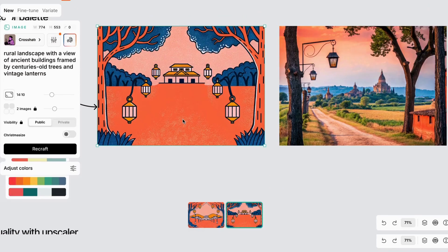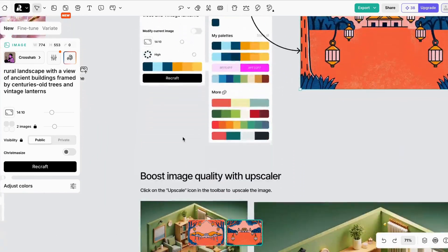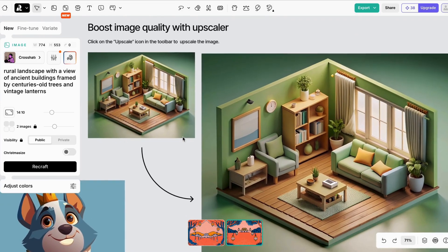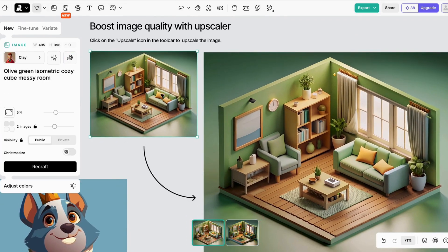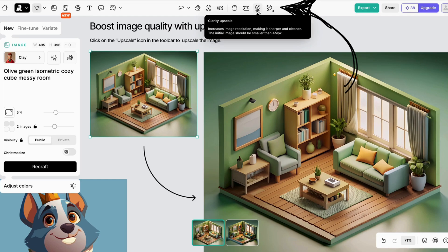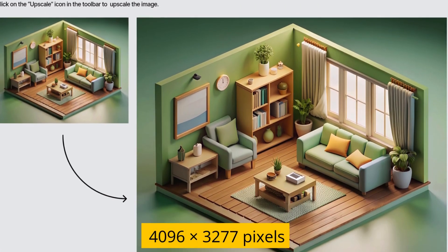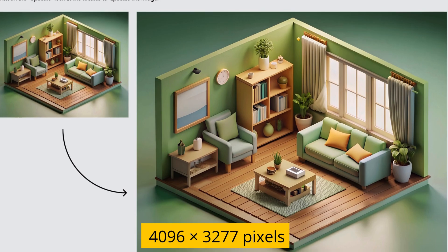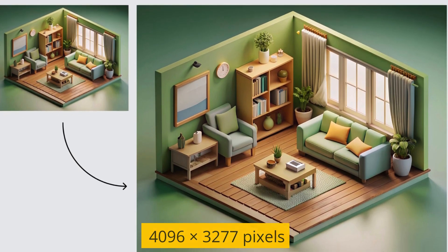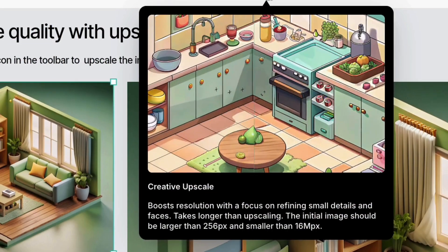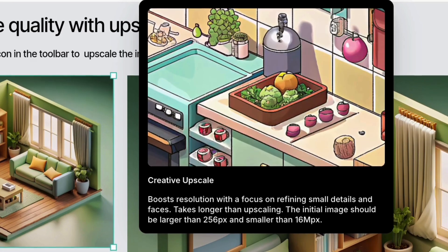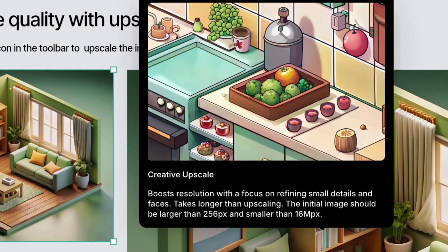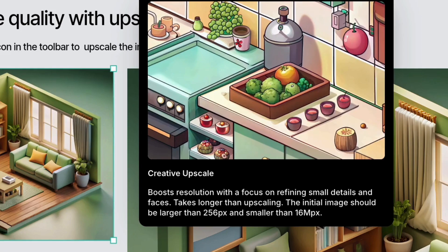And while we're talking about downloads, you might want to upscale your image first. This will make some of the detail sharper. Click on the image and now click the clarity upscale button. It makes your file larger and it cleans up the detail. Paid plans also have a more powerful upscale option, Creative Upscale.